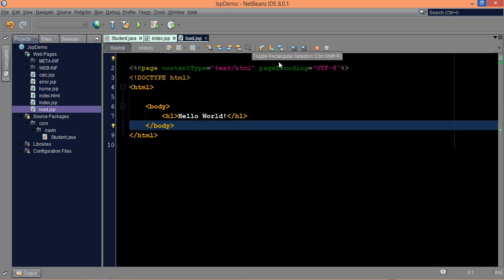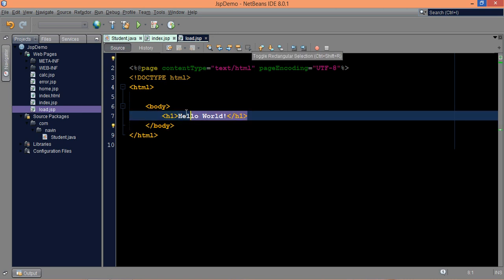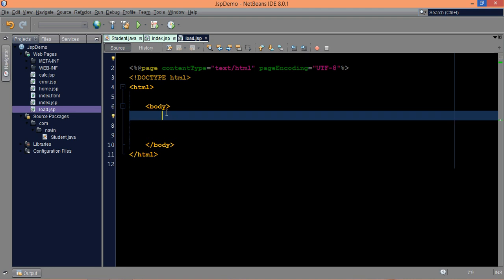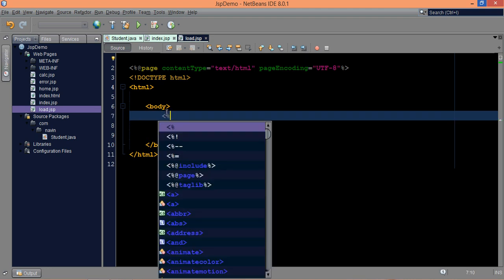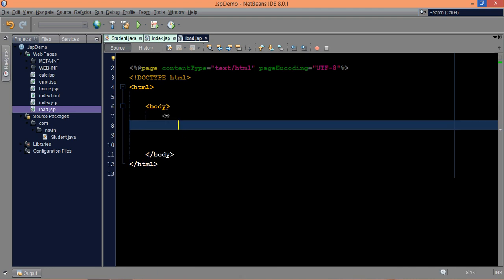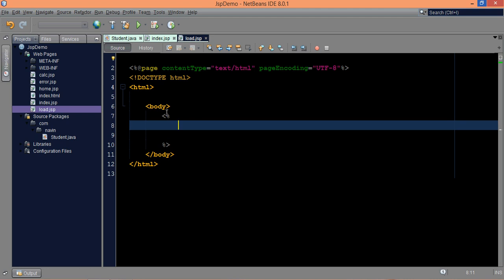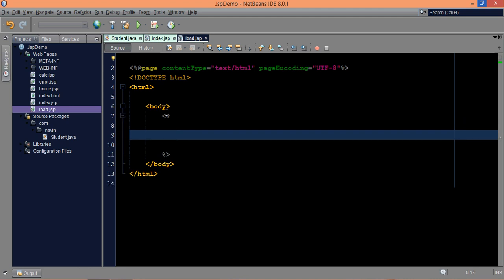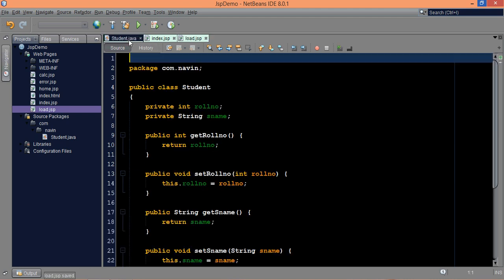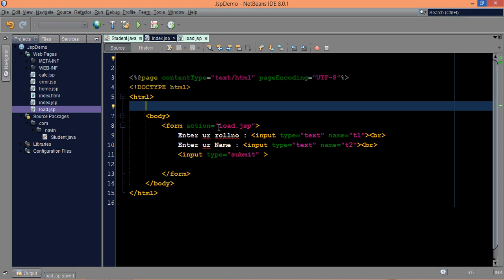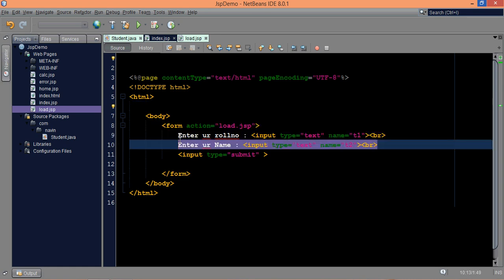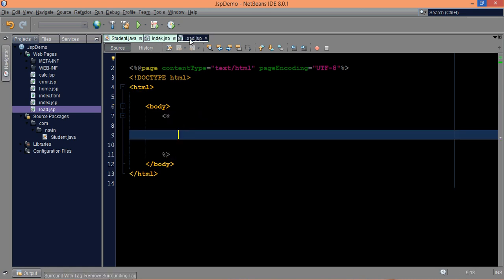So what we'll do here is, in this, what I need is a scriptlet. So we'll use a scriptlet here. And in this scriptlet, what I need, I need to create the object of the student. So that I will fetch this data and we'll set it to student. We have multiple ways, first we can fetch the value. So we'll first fetch the value.